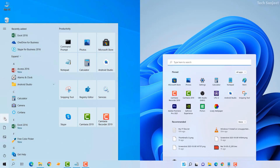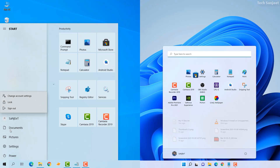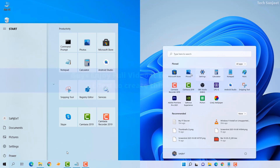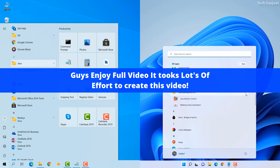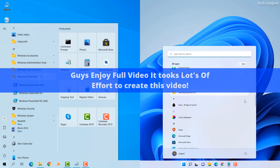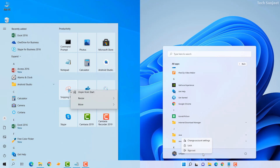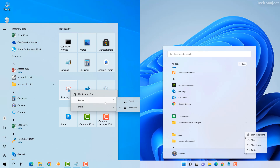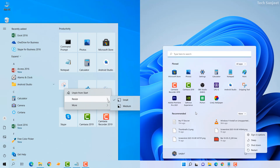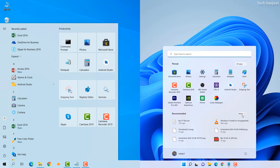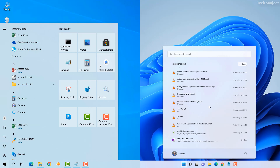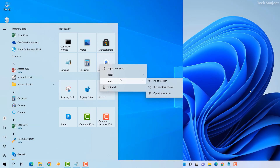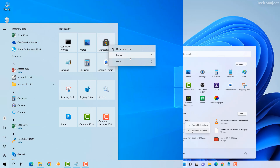Hello guys, welcome back. In this video I'm going to compare Windows 10 vs Windows 11. On screen you will see side by side all the changes and new features, the complete UI changes. You just need to keep an eye on the video and listen to whatever I'm telling you.